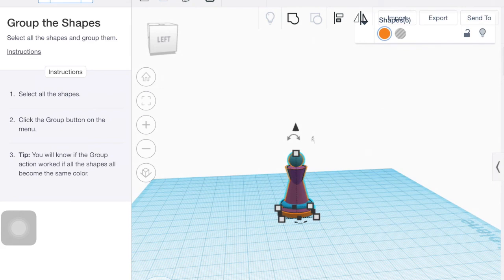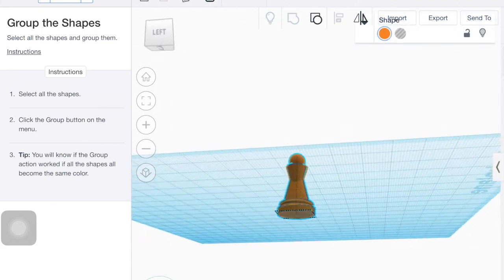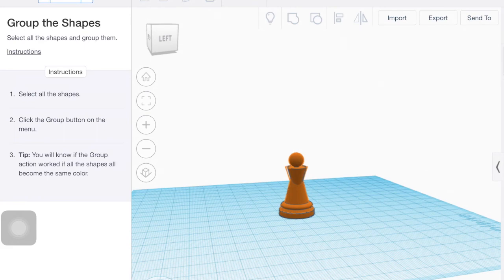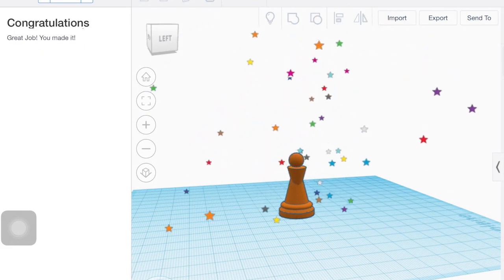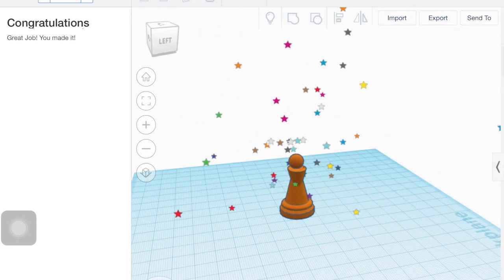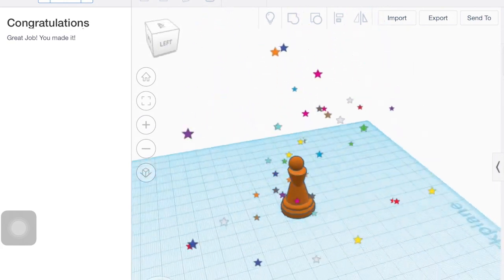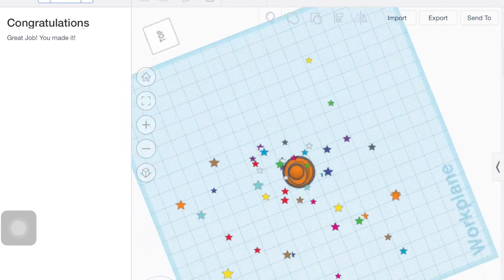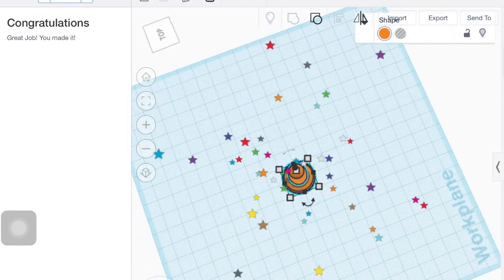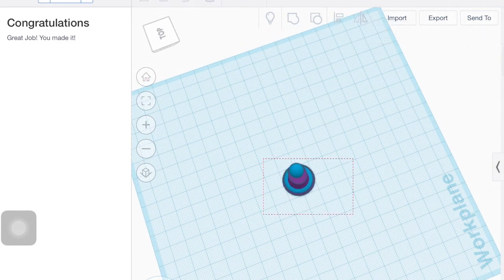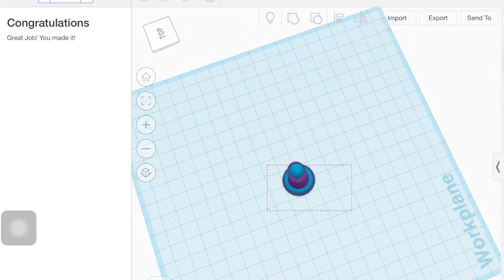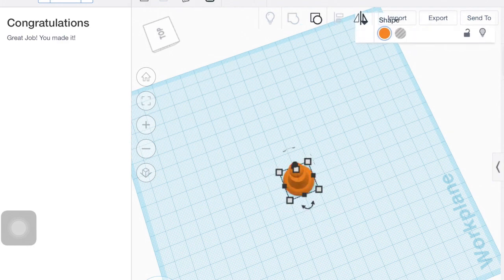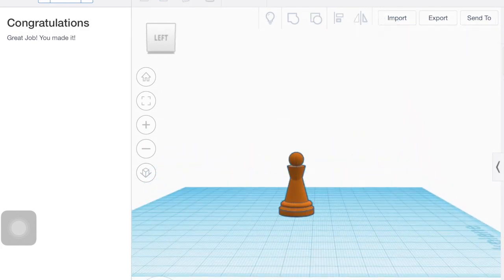And then we can go to next and we want to group everything. So that's this little square and circle coming together button. And when you group it, it all should become one color and that's how you know it's grouped. And there you go. So then you can take a screenshot of your little chess piece to turn in on Schoology. That is actually not grouped or centered. There we go. That looks better.